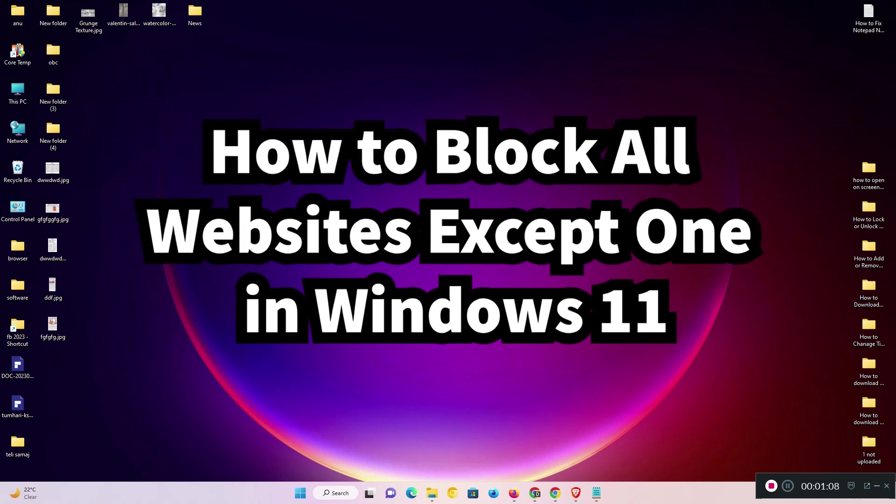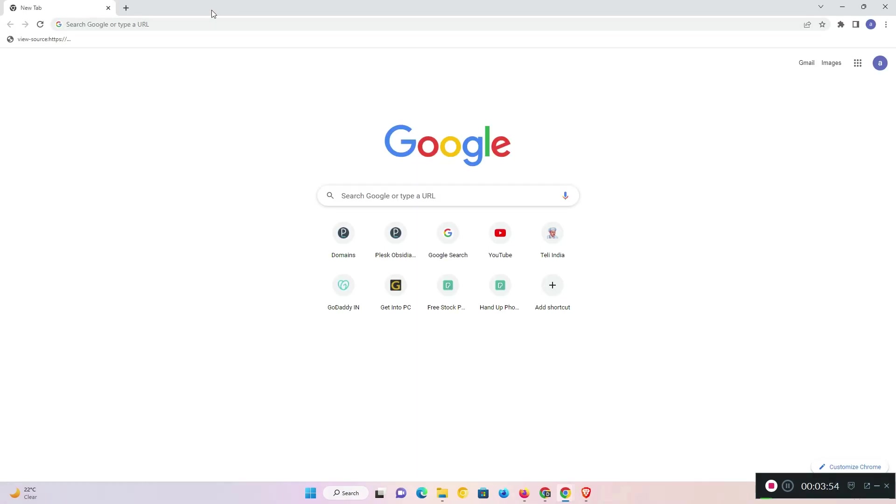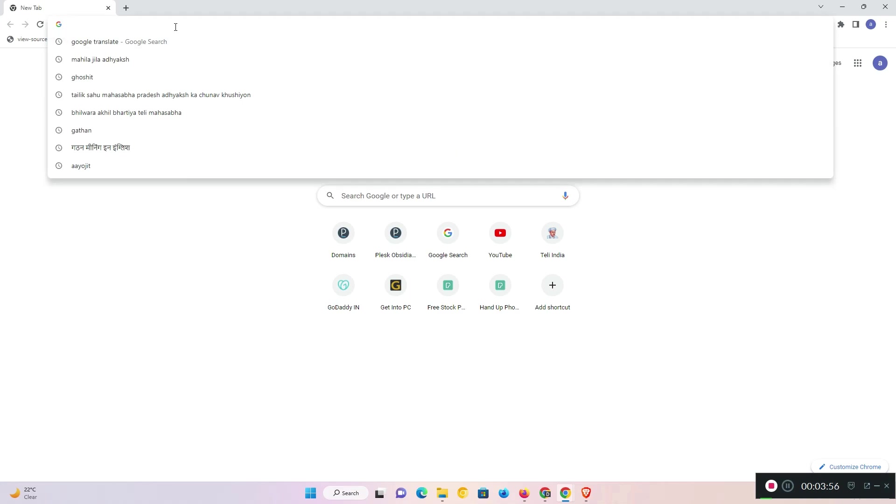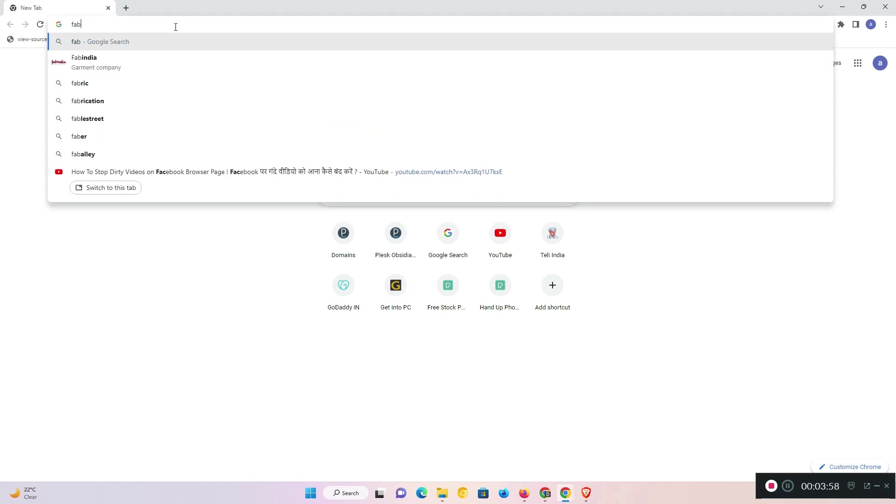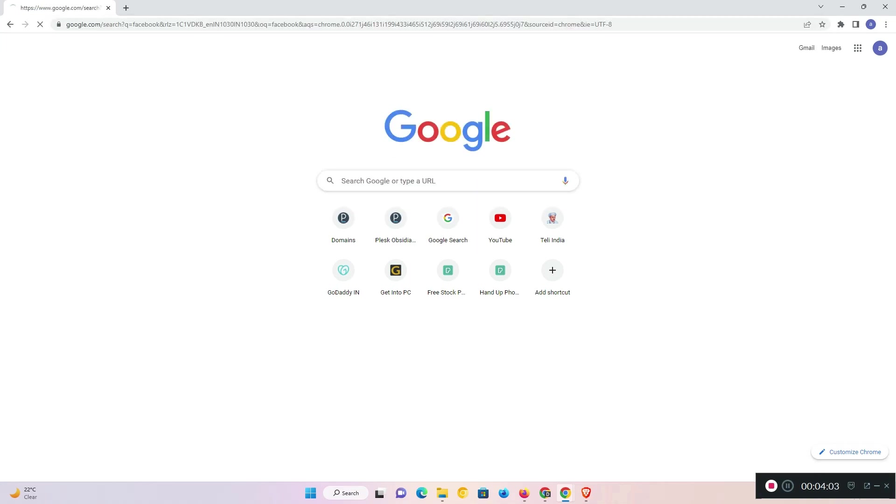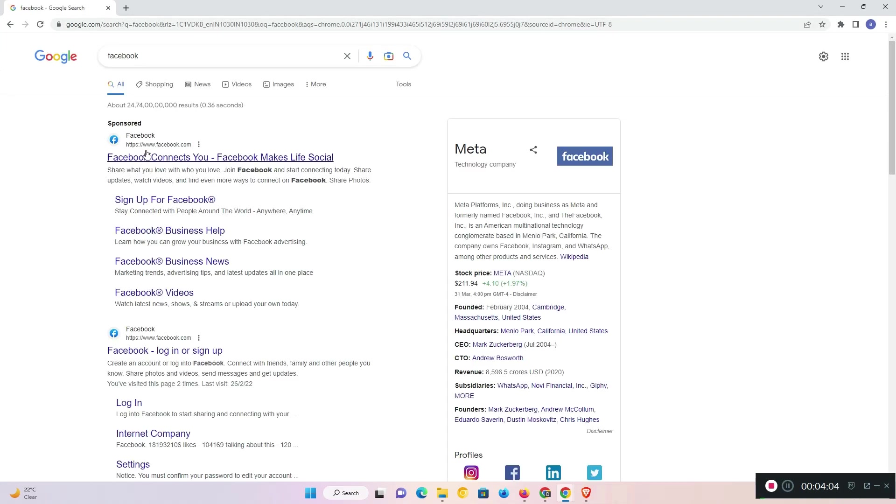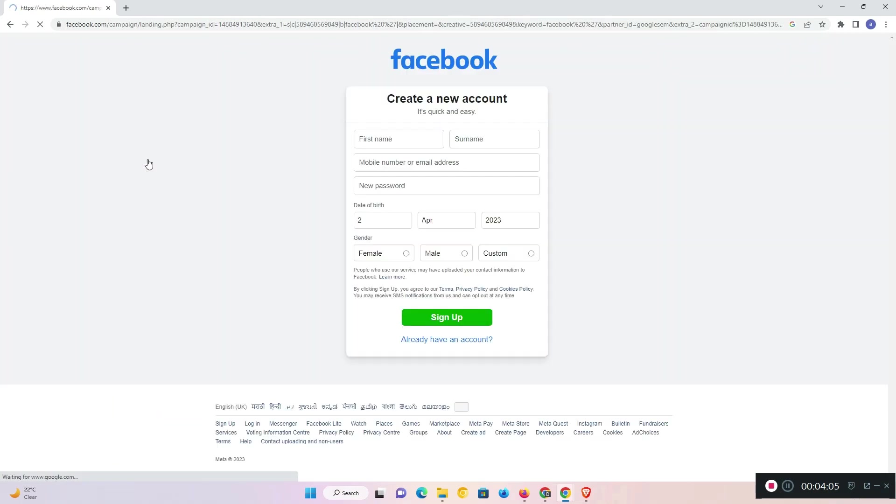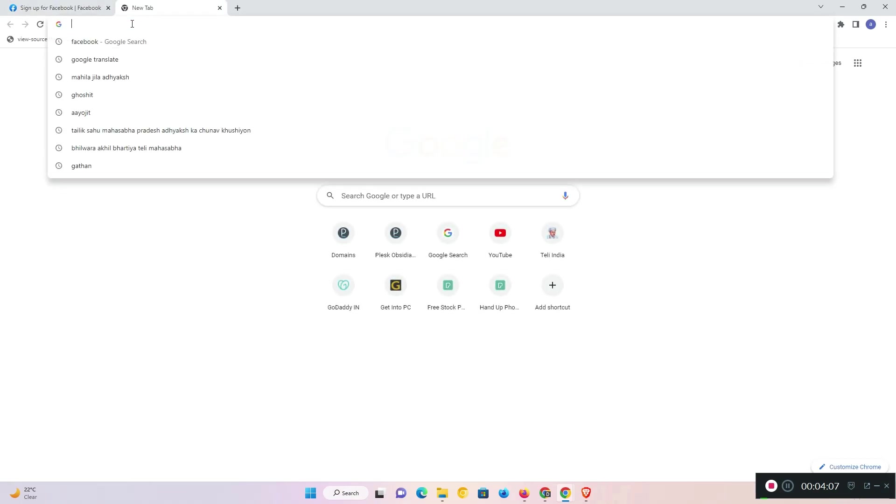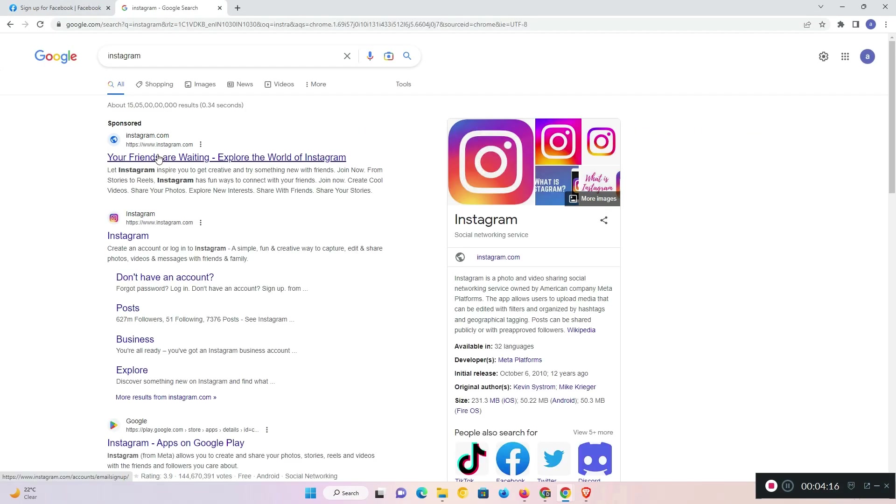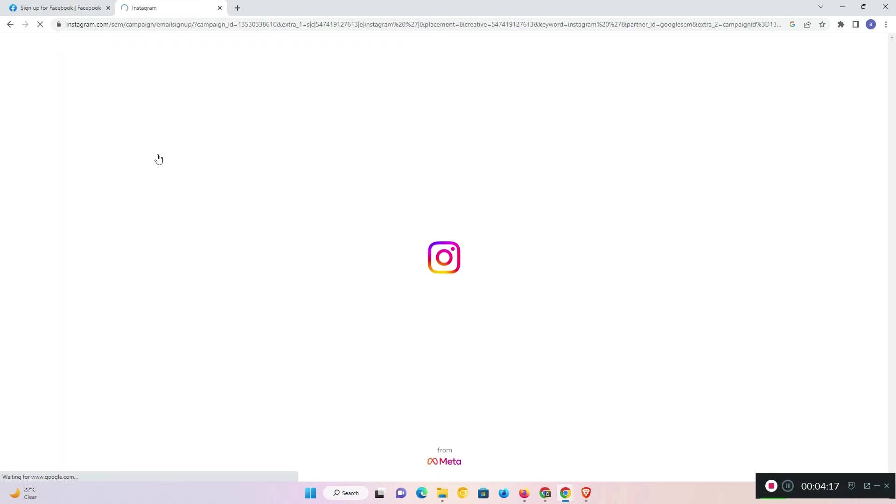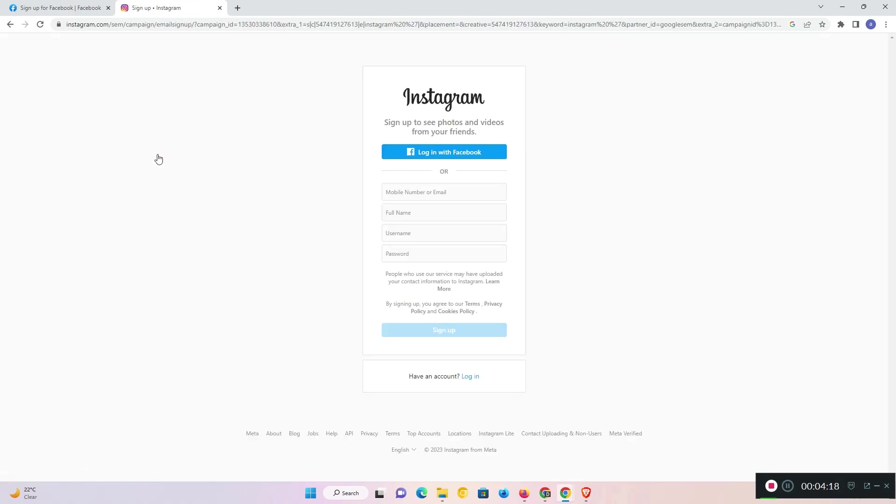So let's go and do this. First, I'll show you all websites are working on my net. I just go to Facebook. Facebook is working. Instagram is also working.